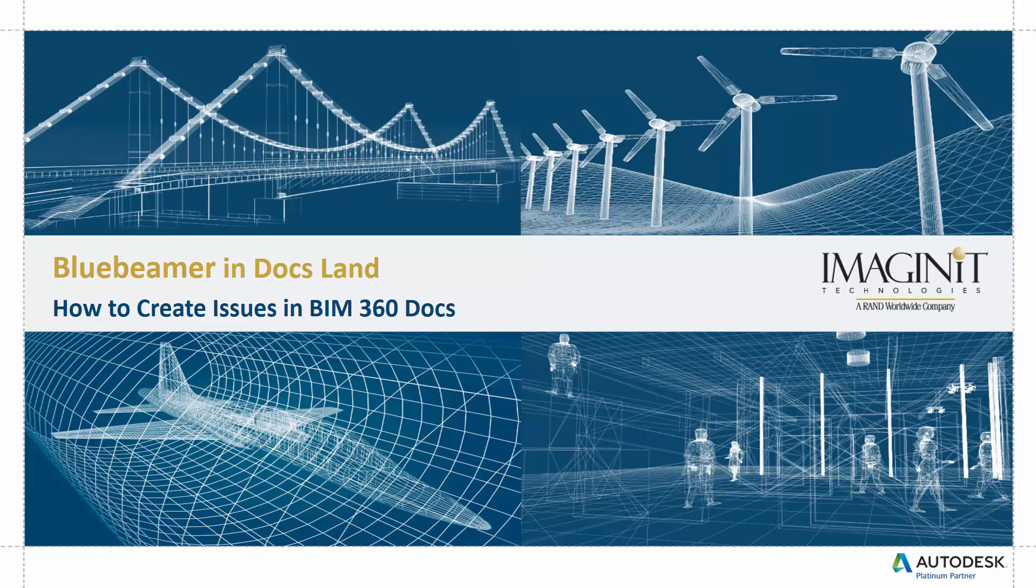Hello and welcome to Bluebeamer and Docsland. This series of short videos is aimed at those using programs like BluebeamerView to get comfortable with similar workflows using BIM 360 Docs. These videos will also be helpful to those learning BIM 360 Docs for the first time, even if the workflows are new. Now let's dive in. Today's video: How to Create Issues in BIM 360 Docs.